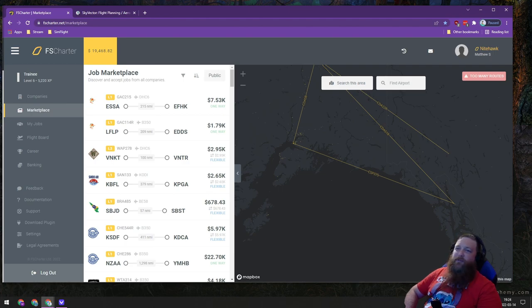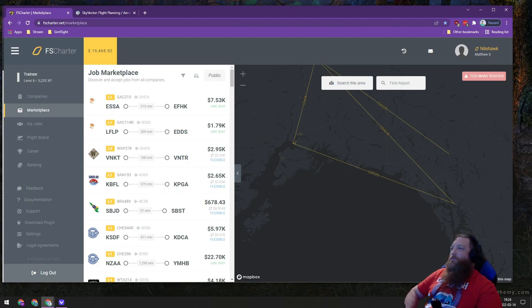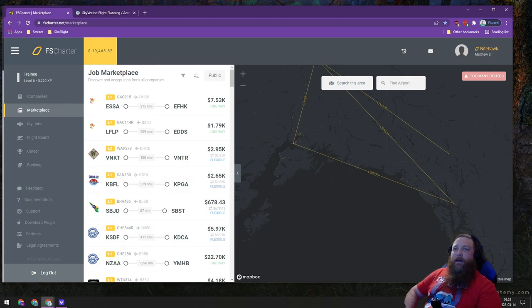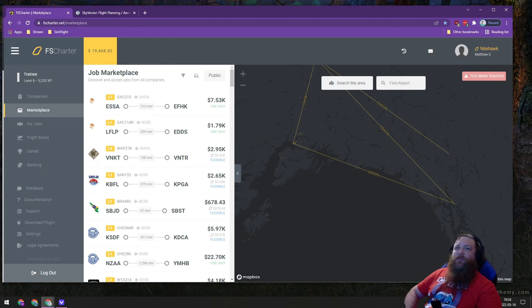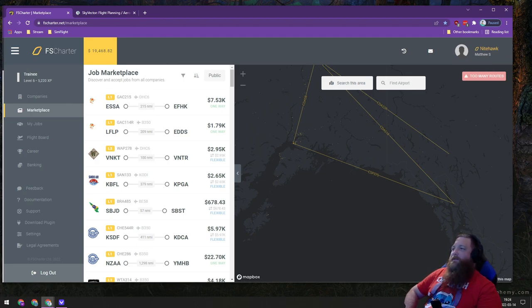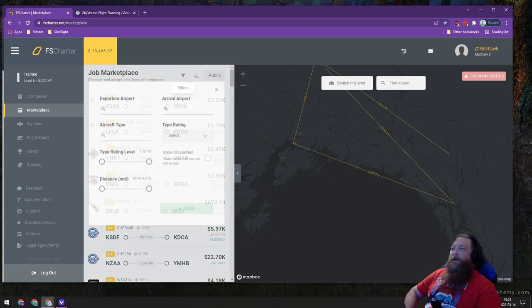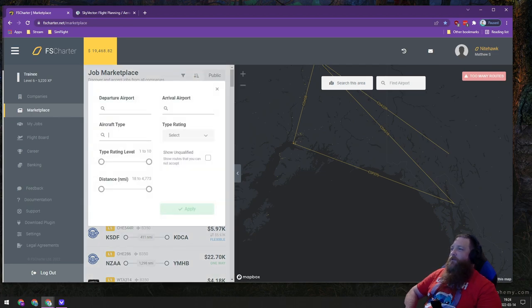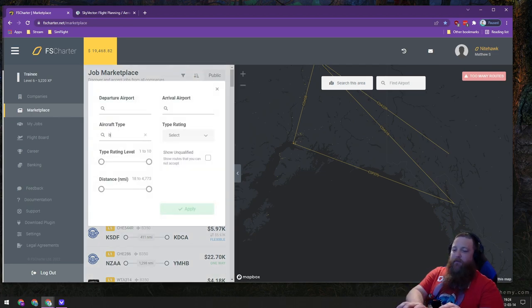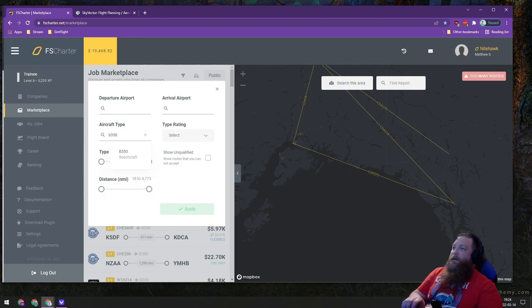There are a few tools that we'll be using. These are not the only tools available, just the tools that I've learned about and use currently, and you can use what works for you. This is just going to provide the basics. When we first load into the FS Charter interface, we're going to go to the Marketplace tab and filter by the airplane that we want to be flying.